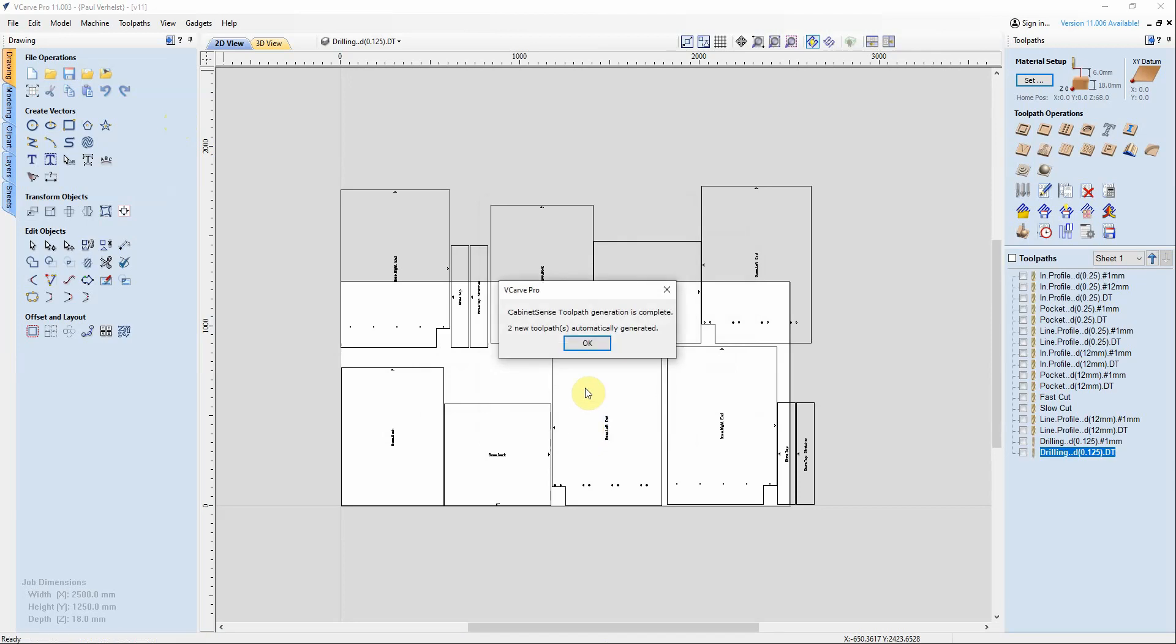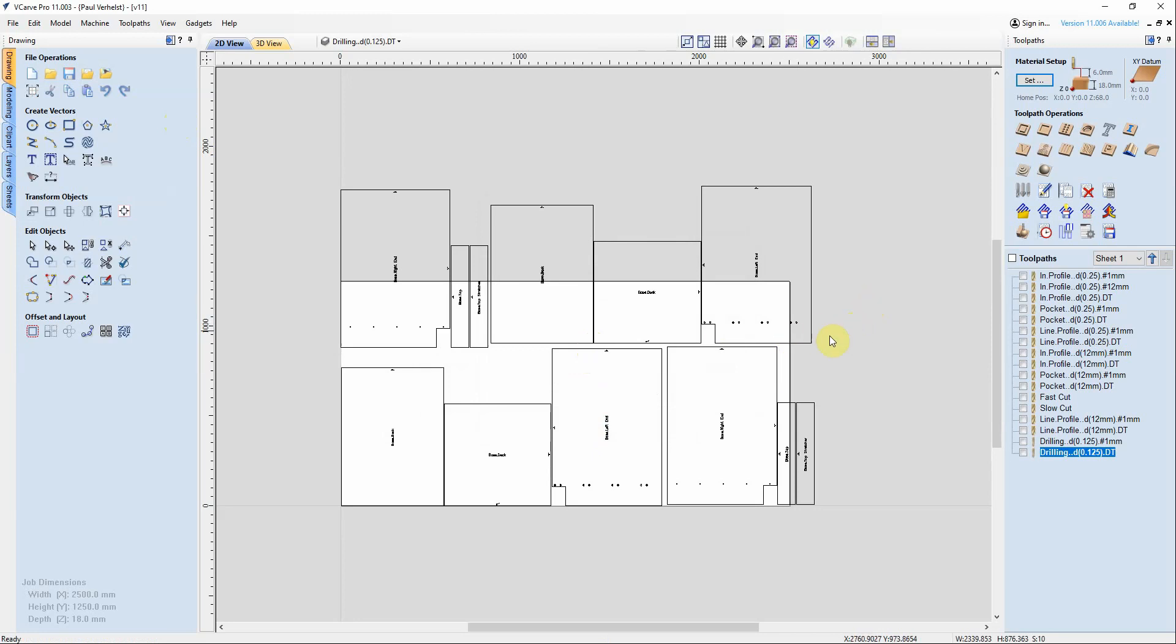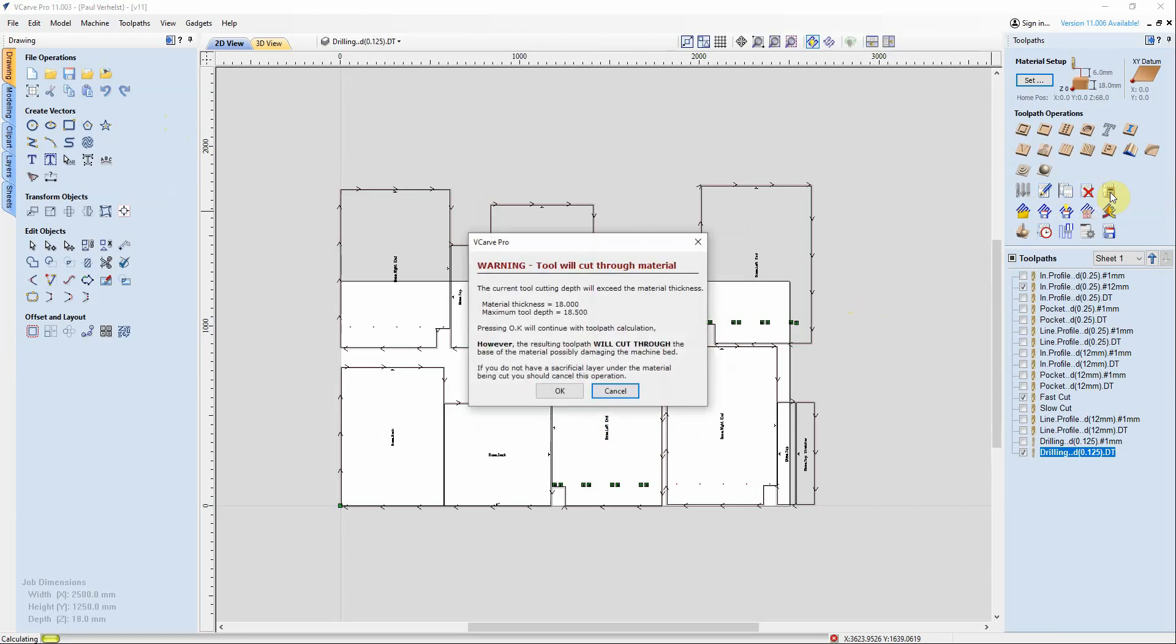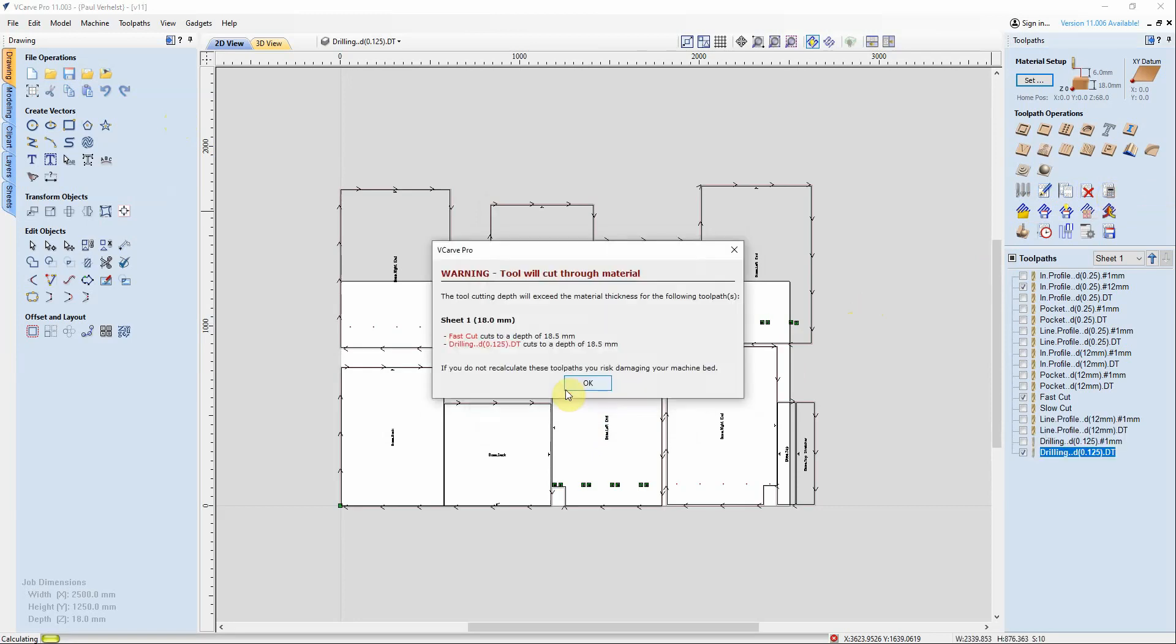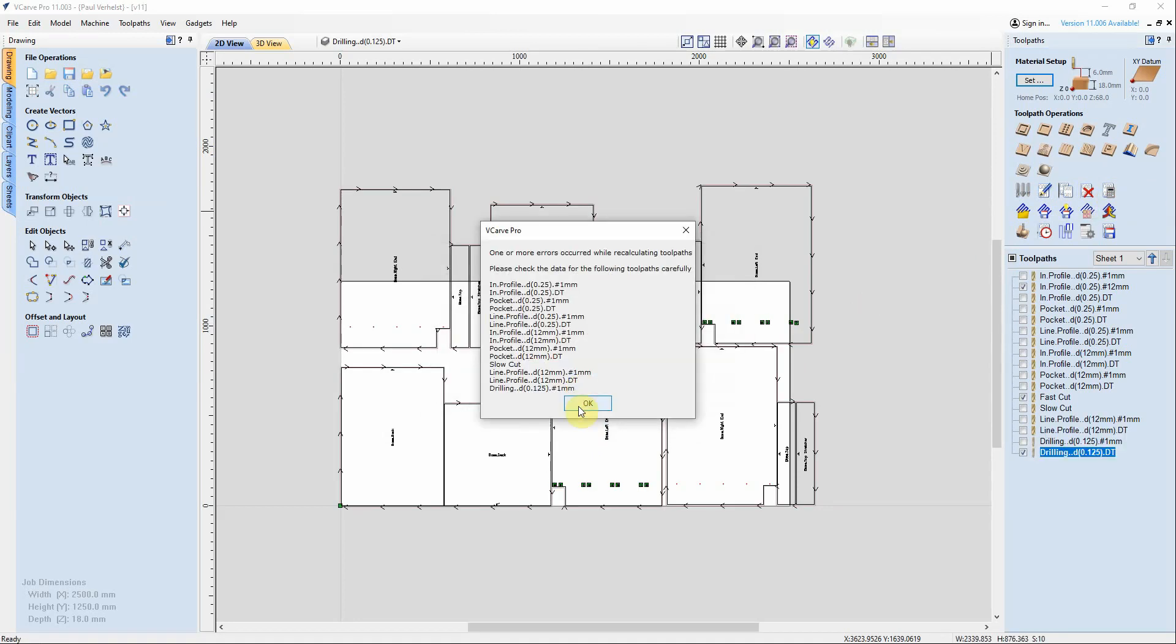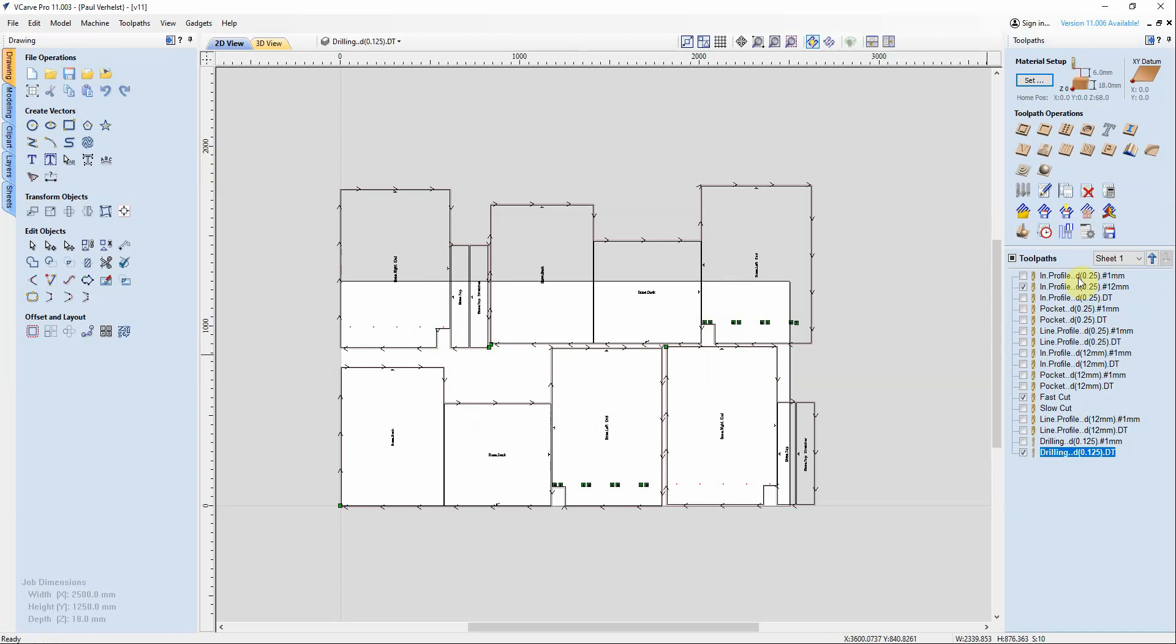This part hasn't changed. This is where it now starts to be different. The first thing we're going to do is recalculate all the toolpaths, and on the right where you're looking at the toolpaths, you're now seeing the check marks against the toolpaths that are actually required for this job.